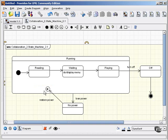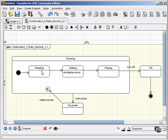So shallow history takes things back to the first substate, the outermost substate, in the composite state.